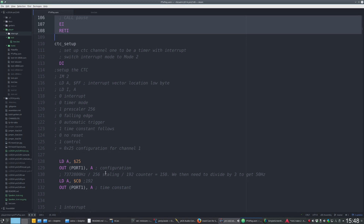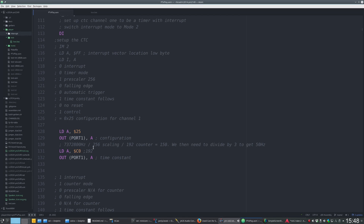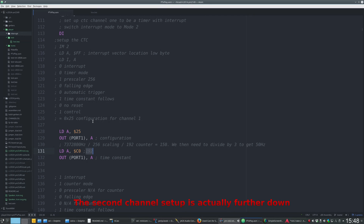We've got the CTC setup. Basically we have to set up both the 0th and 1st channel of the CTC. Channel 0 divides the RC2014's clock down to 150 hertz, and then the other channel counts down from 3 to 0. The output of the first channel is going into the second channel, and once that's counted down from 3 it raises an interrupt and starts again, resulting in an overall interrupt rate of 50 hertz.